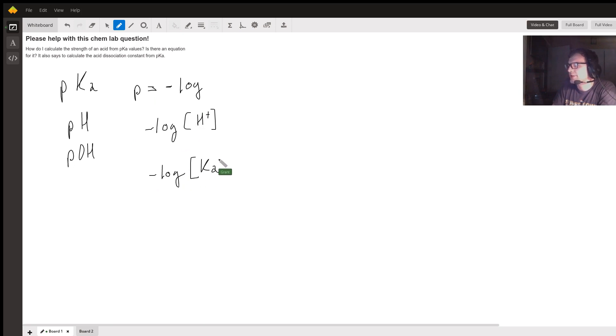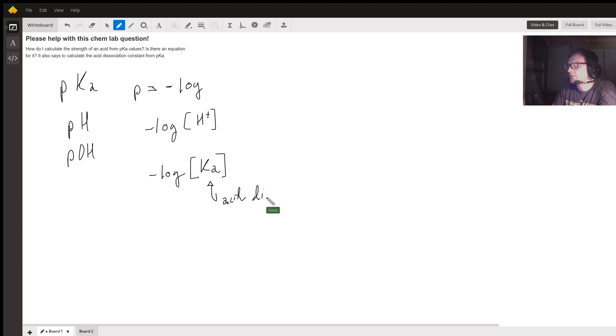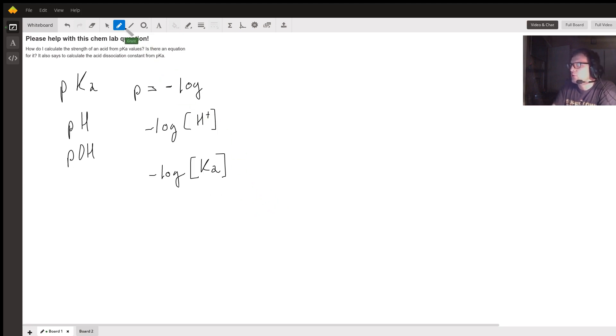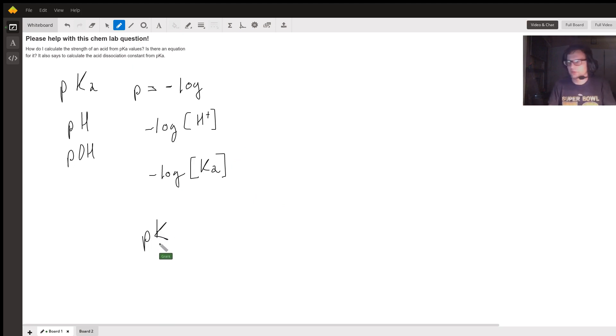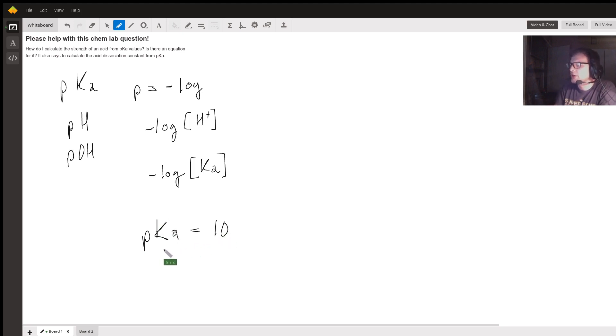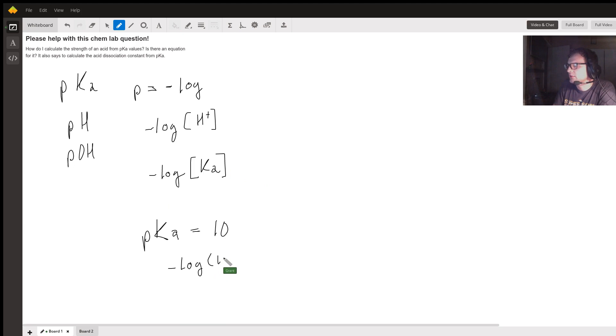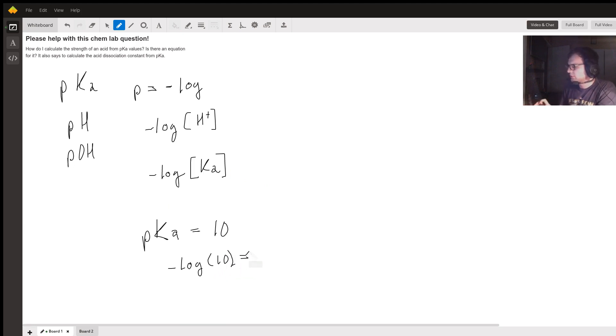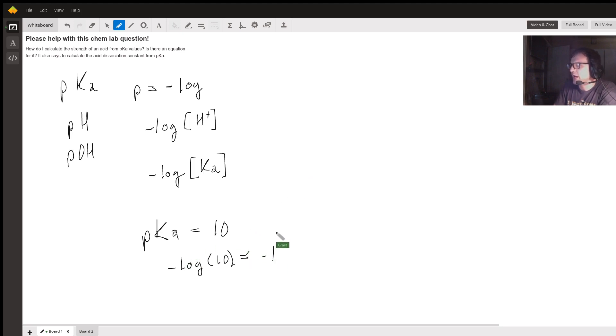What is Ka? Ka is the acid dissociation constant. If you're given a pKa, let's say pKa equals 10, you can find the Ka by taking the negative log of 10, which equals negative 1. So if your pKa is 10, your acid dissociation constant or Ka equals negative 1.